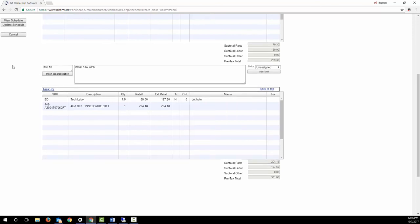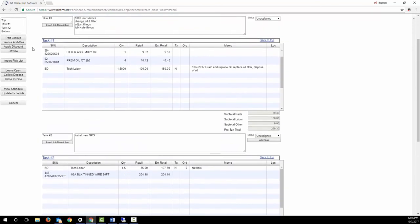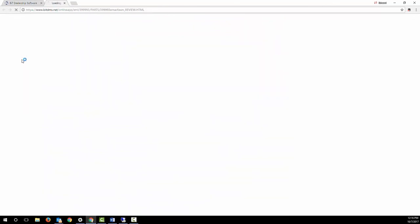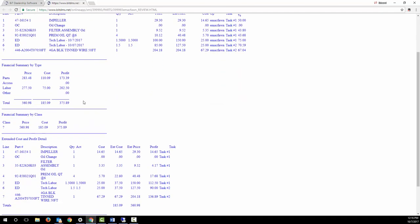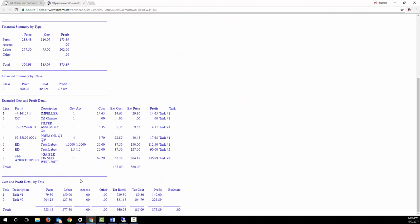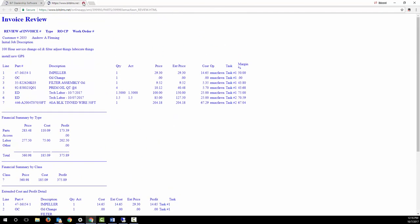BIT includes a helpful review screen so you can easily see the profitability of the work order broken down several different ways, including by parts, accessory and labor, and by breaking it down by task.